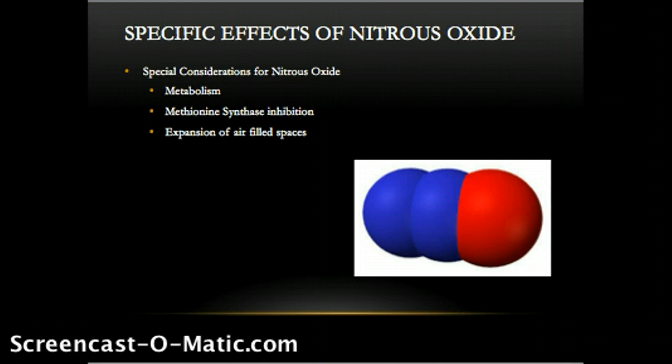Nitrous oxide may also cause the expansion of air-filled spaces, ranging from a pneumothorax to the inner ear or even the cuff of an endotracheal tube. According to Brass 2009, this is due to greater solubility of nitrous oxide in blood compared to nitrogen.